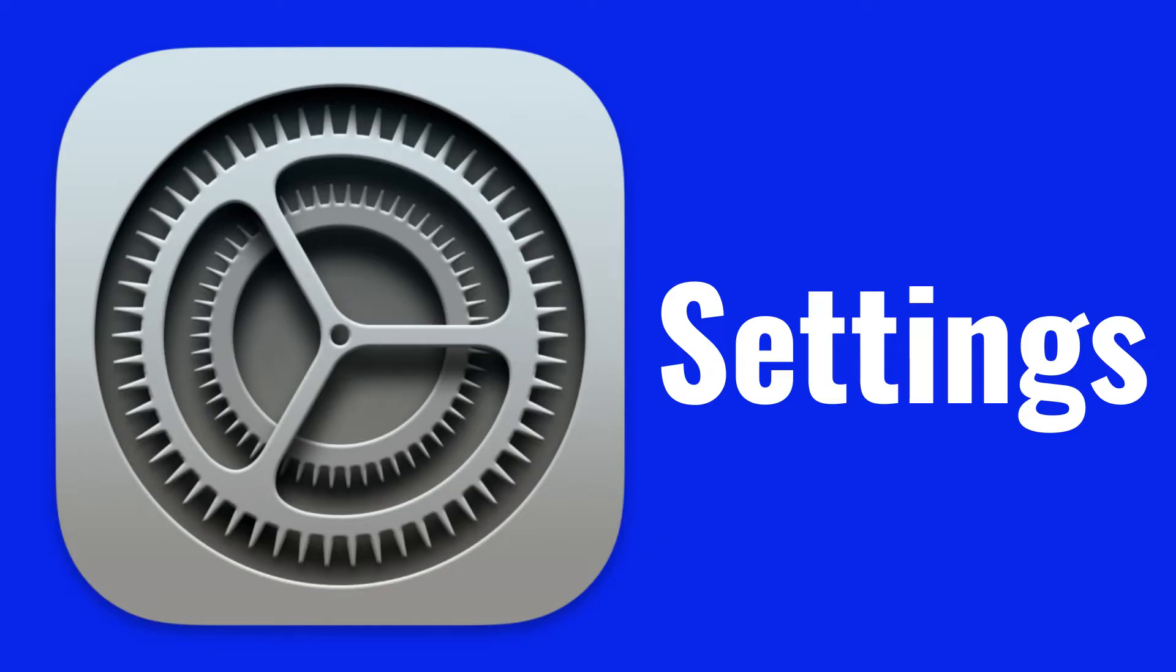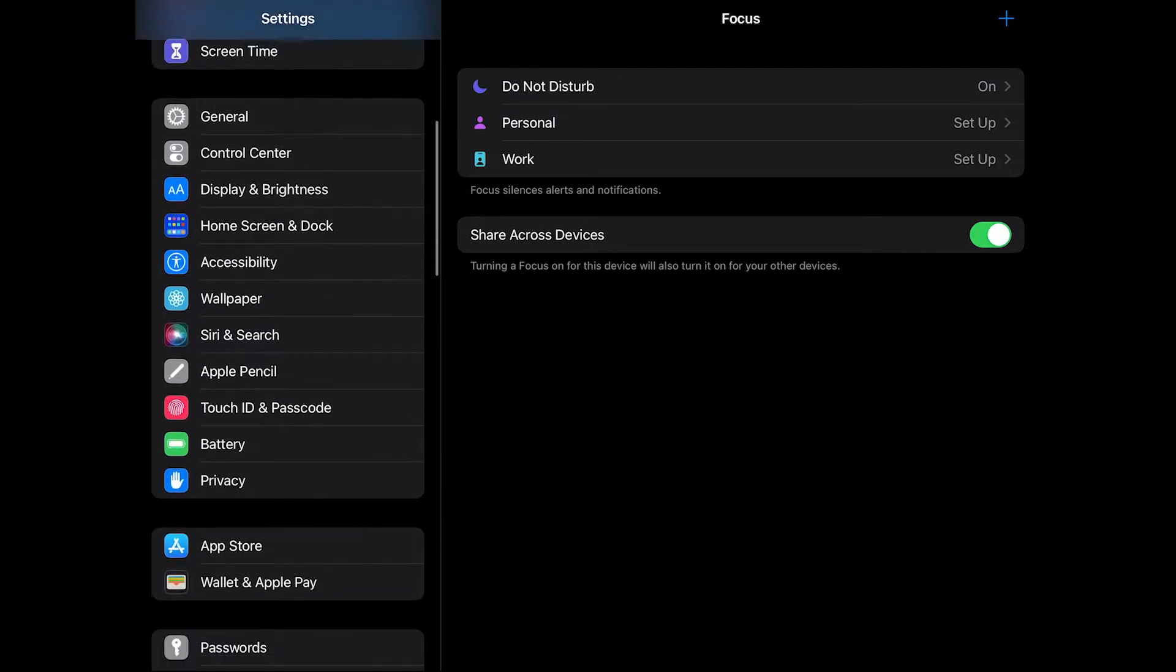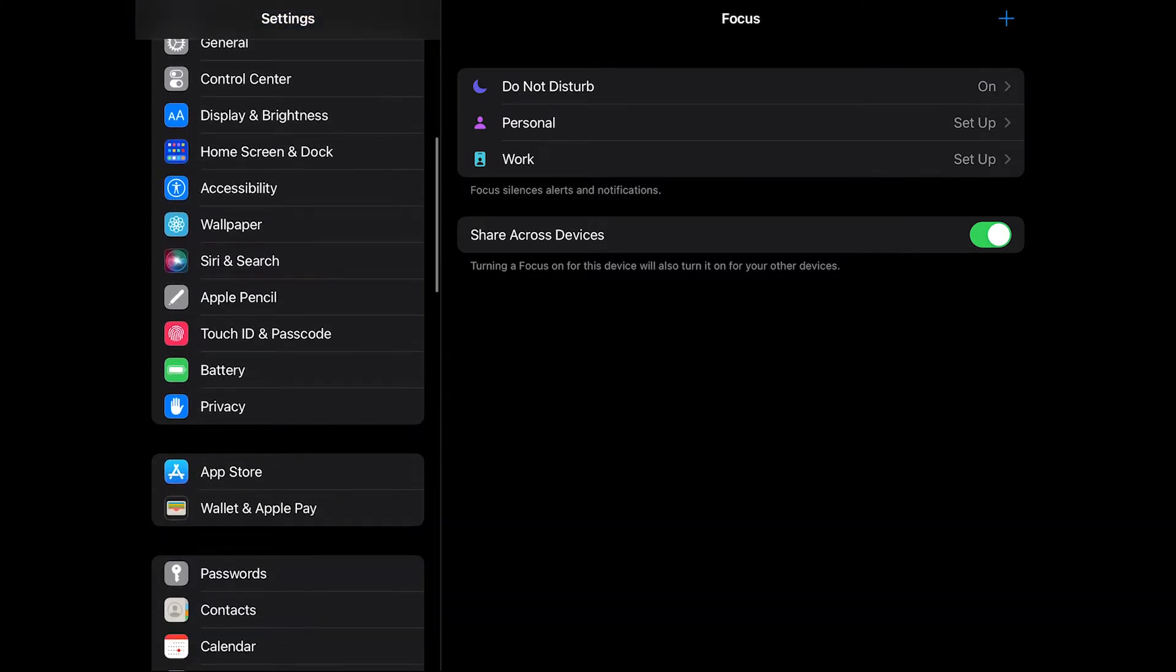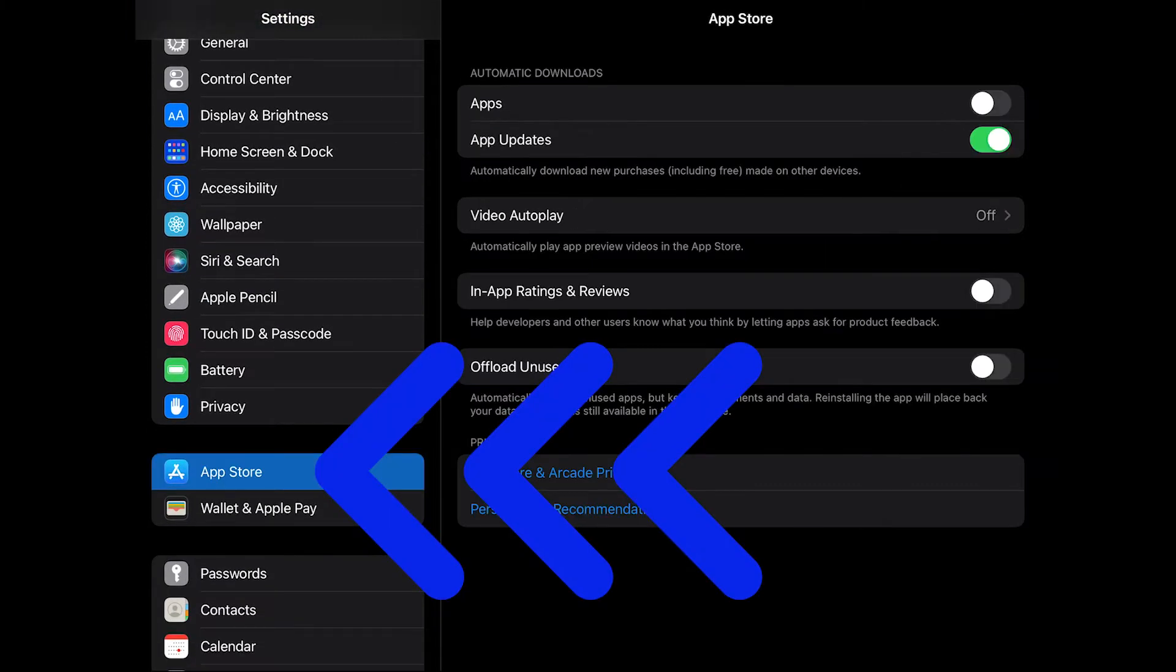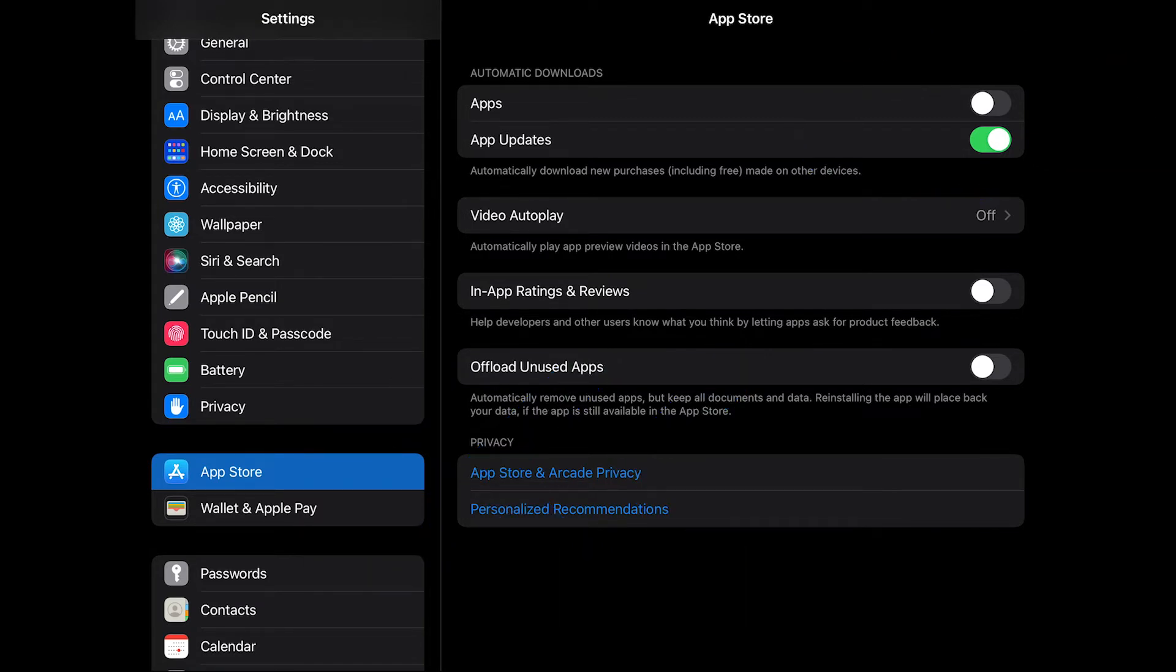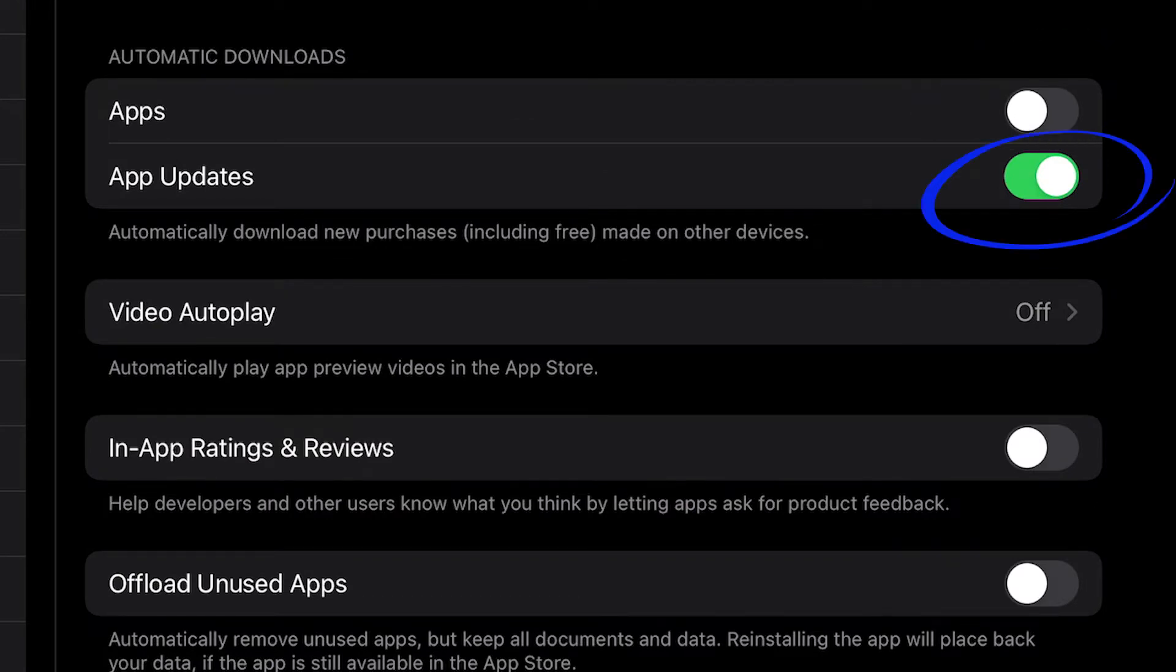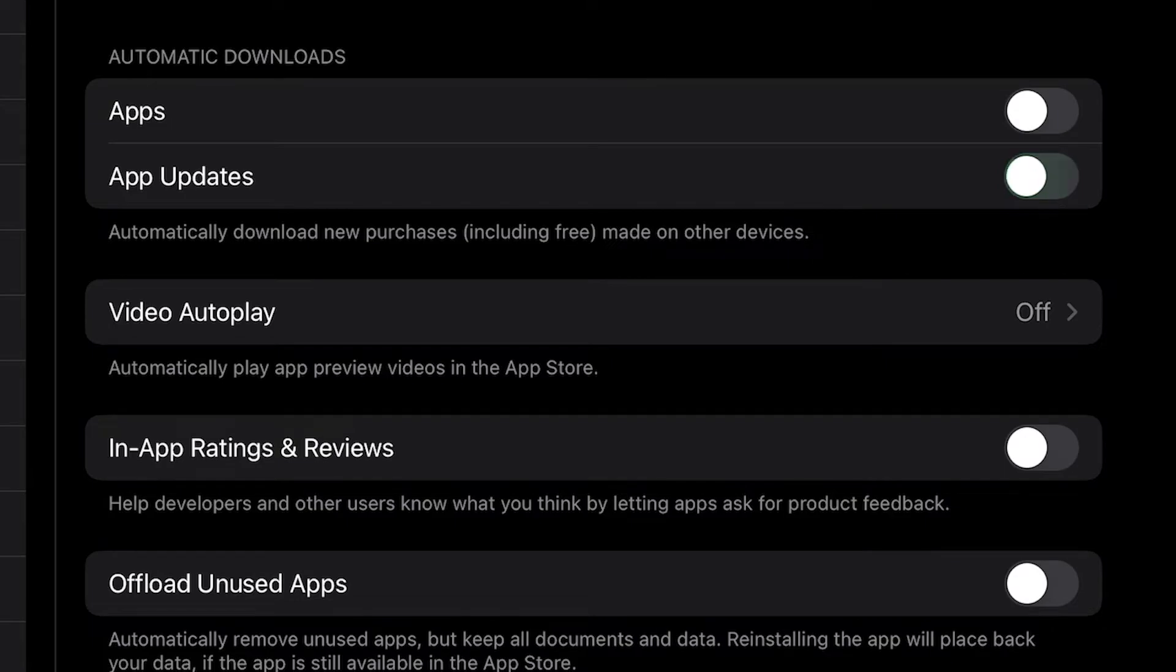If you'd like it to automatically update, go into your settings and scroll down until you find the App Store option on the left. You'll see these toggles that you can change on the right. Right now, I have mine set for automatic downloads. Apps is off, but App Updates is on. You can change the settings to whatever works best for you.